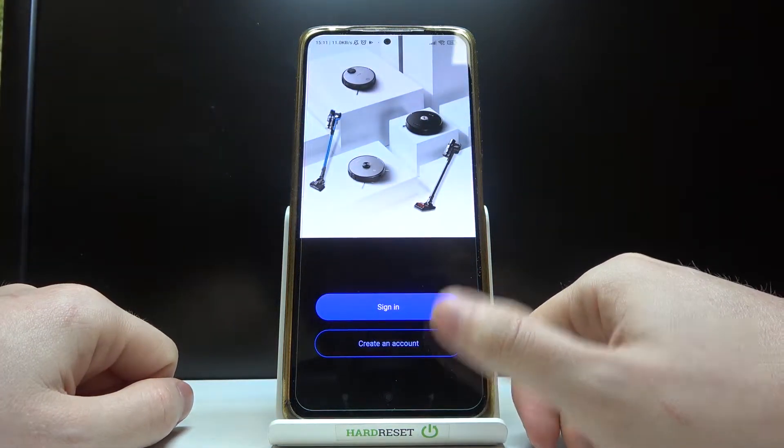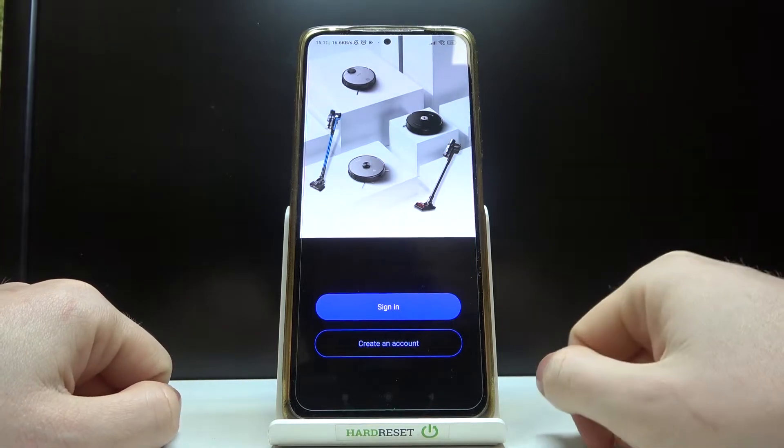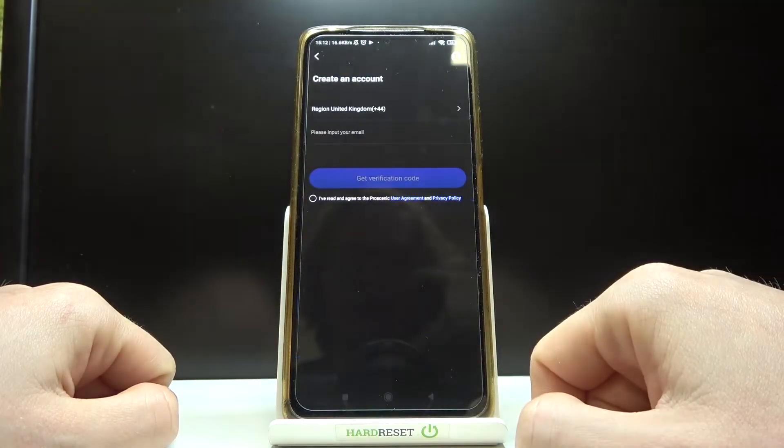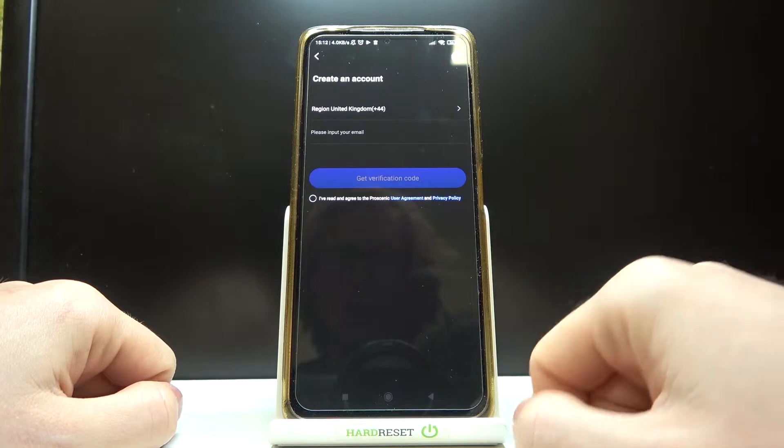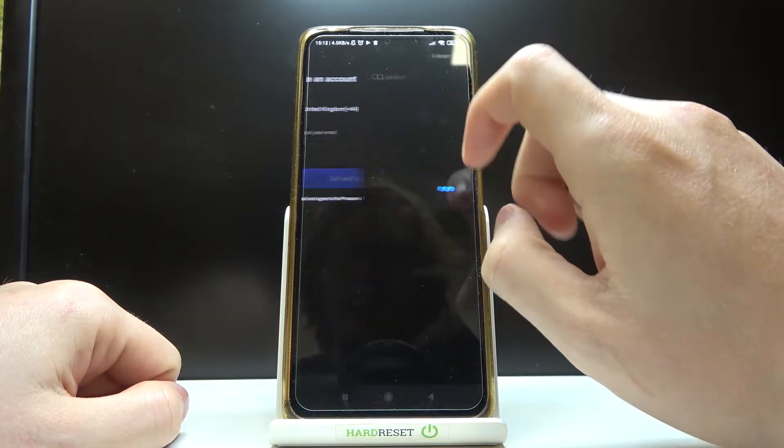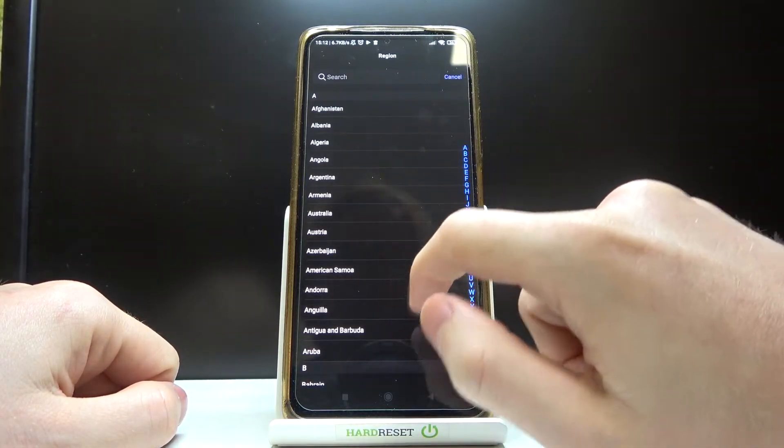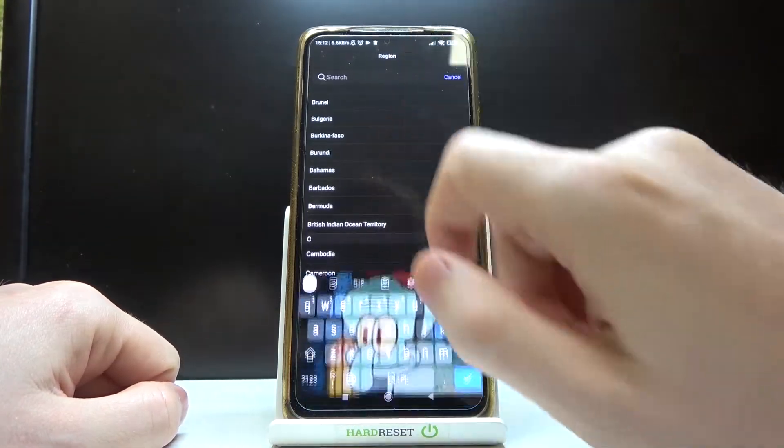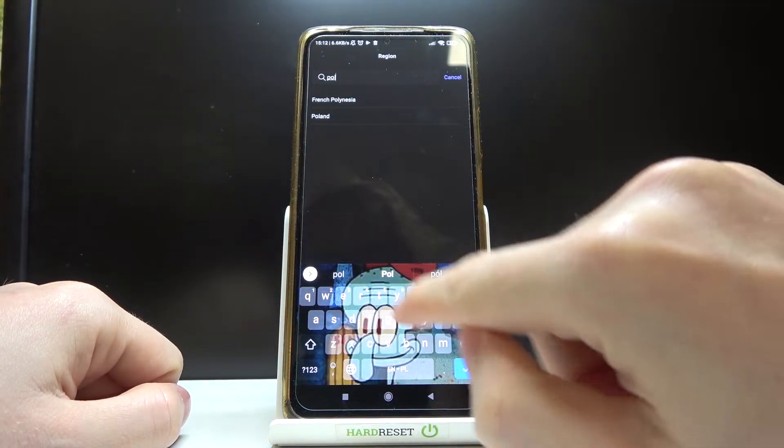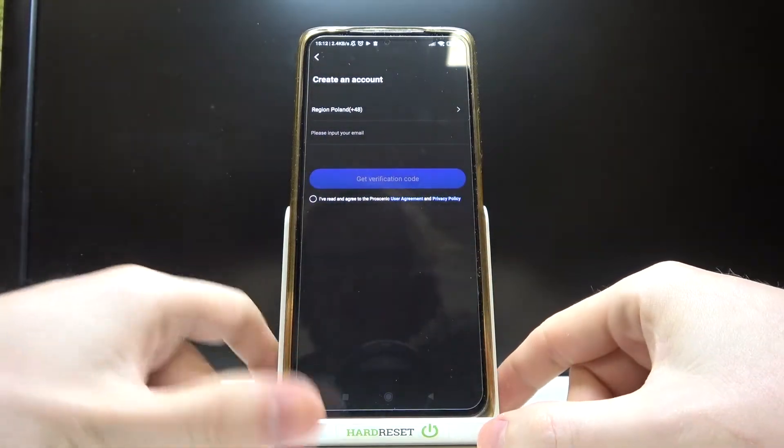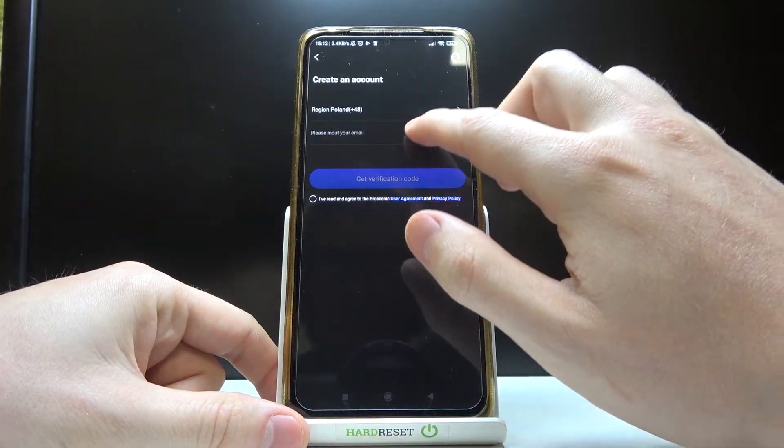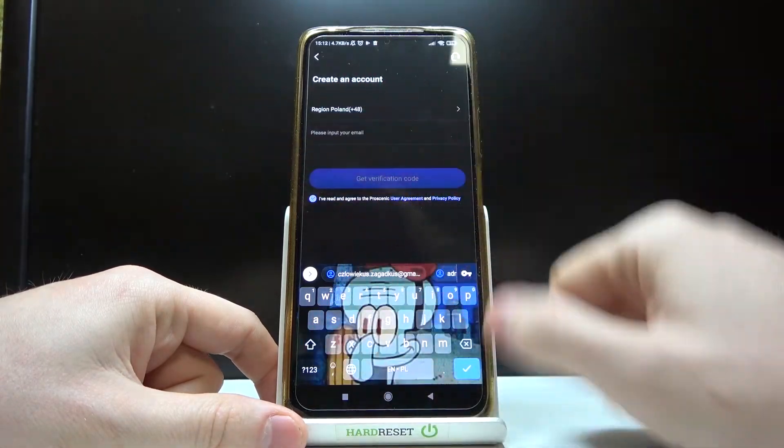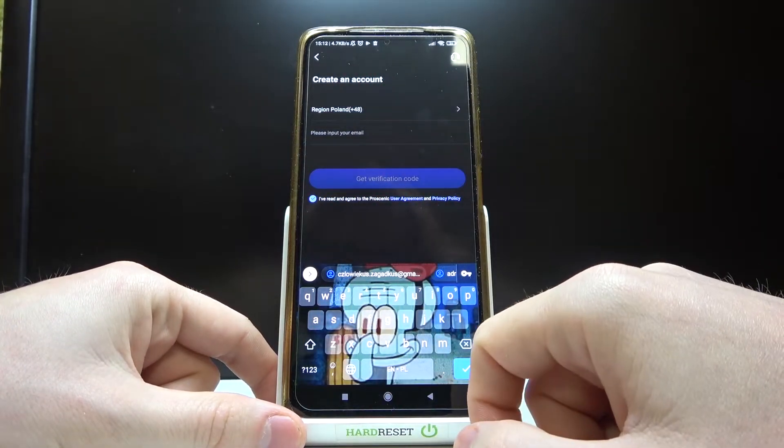From here you can sign in if you already have the account or create a new account. I need to pick the region, so let me find the Polish region, enter your email address and accept the terms.